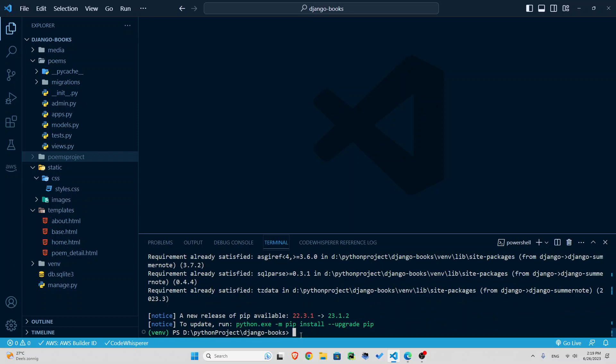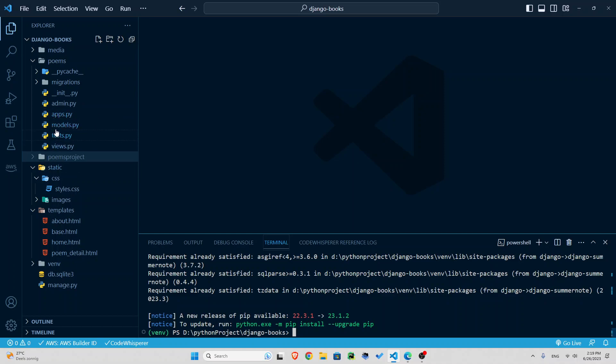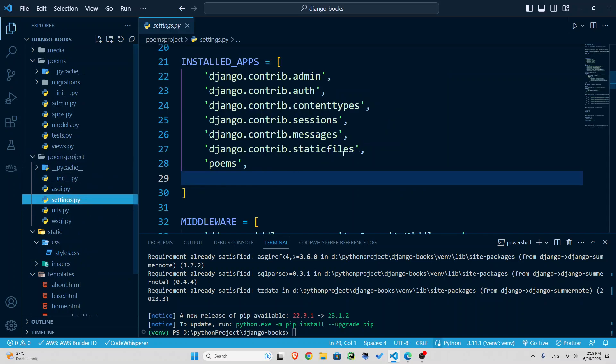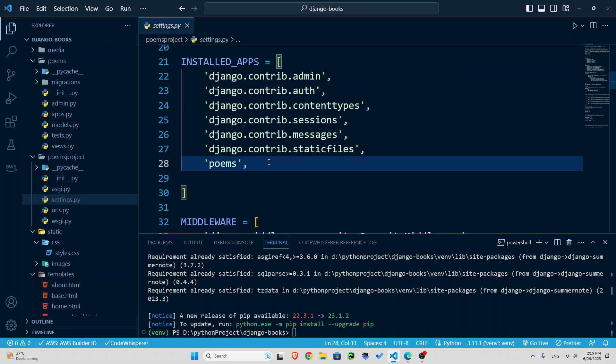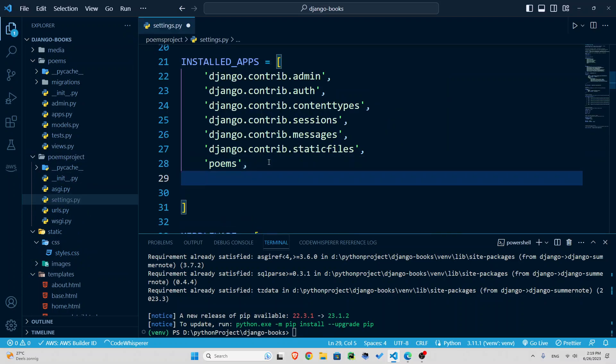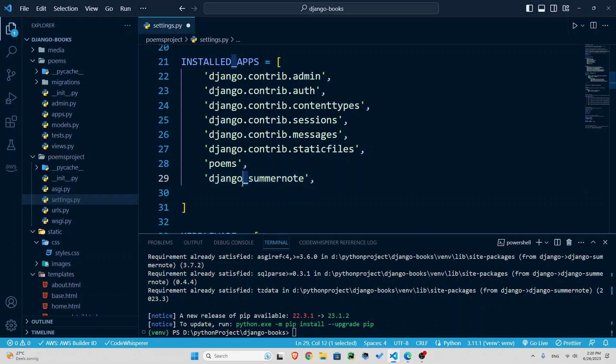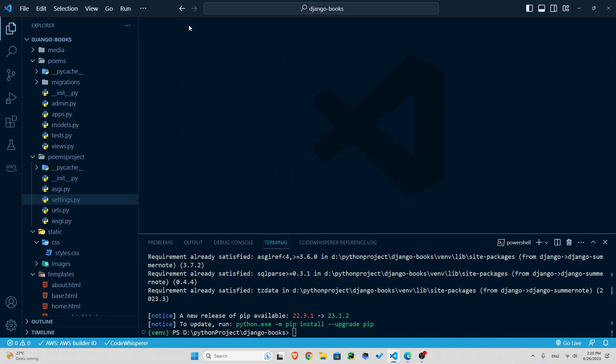Now that you've installed it, you need to introduce it to the settings and installed apps. So let's get to our settings. Poems project settings. And right here, we're going to add django_summernote. Django underscore this time, not dash underscore summernote. That is done as well. Let's close this off.